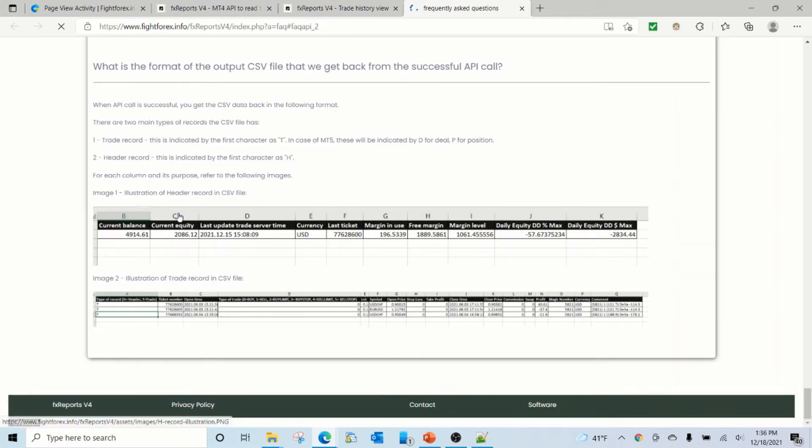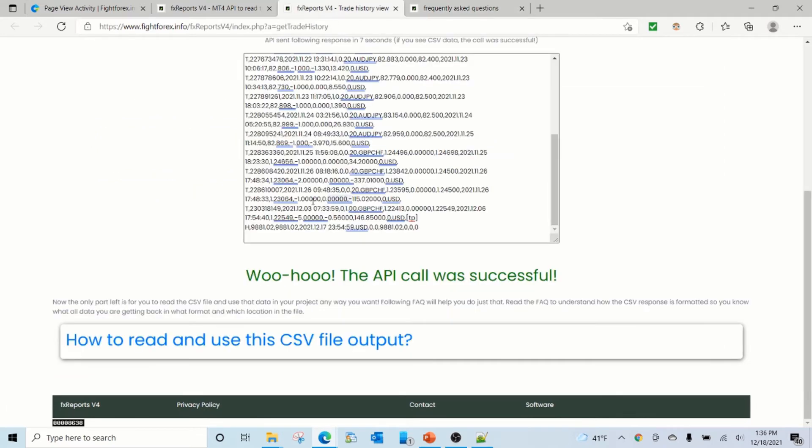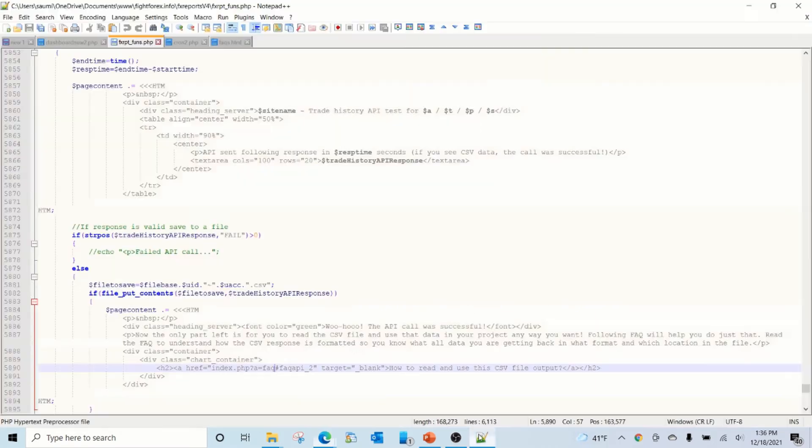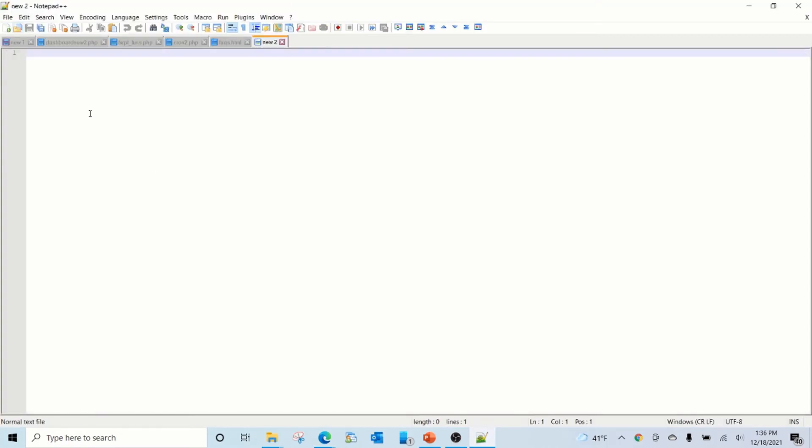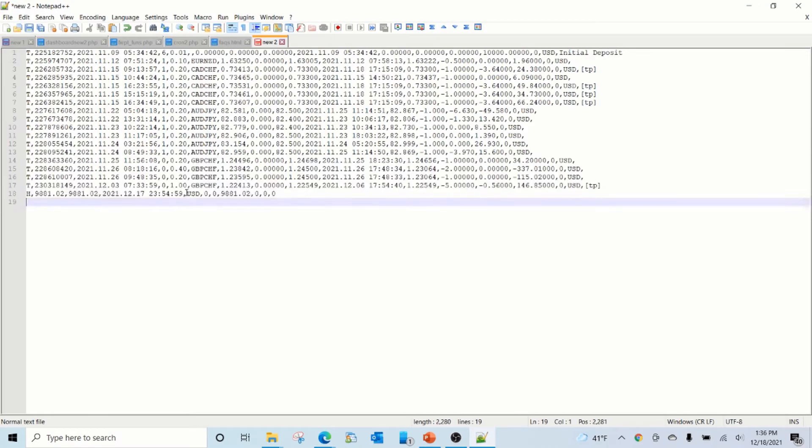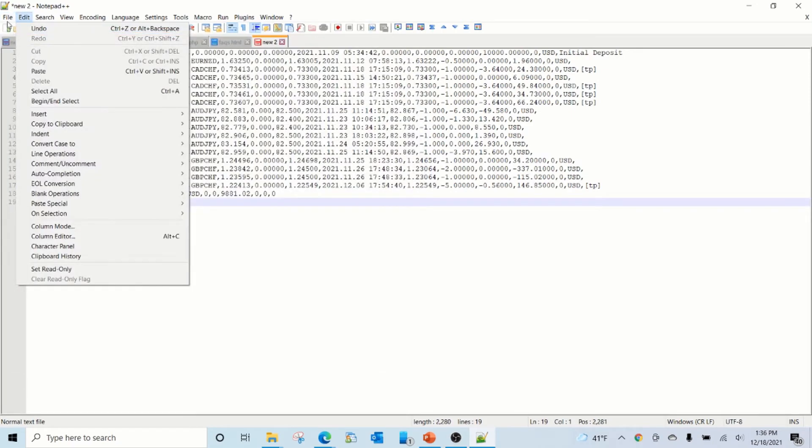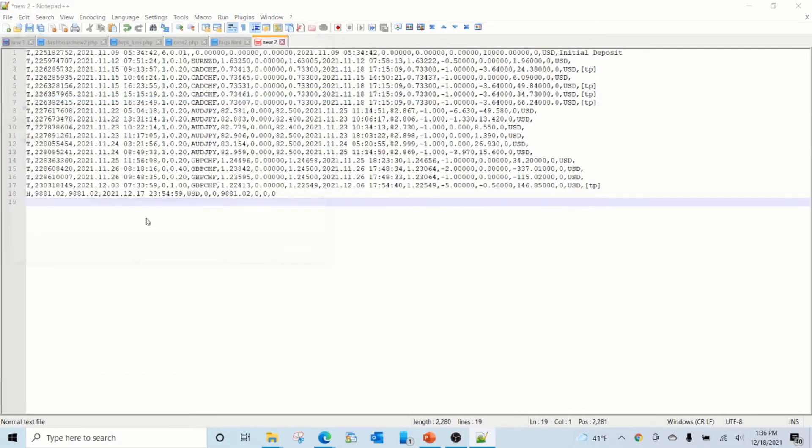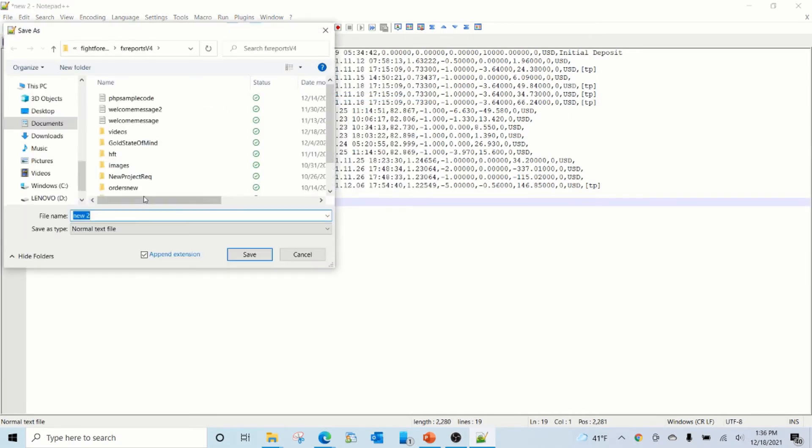We have detailed instructions on how you can interpret and read the CSV. So let us do a quick test where you copy this, open notepad, paste, and save this as a CSV file.